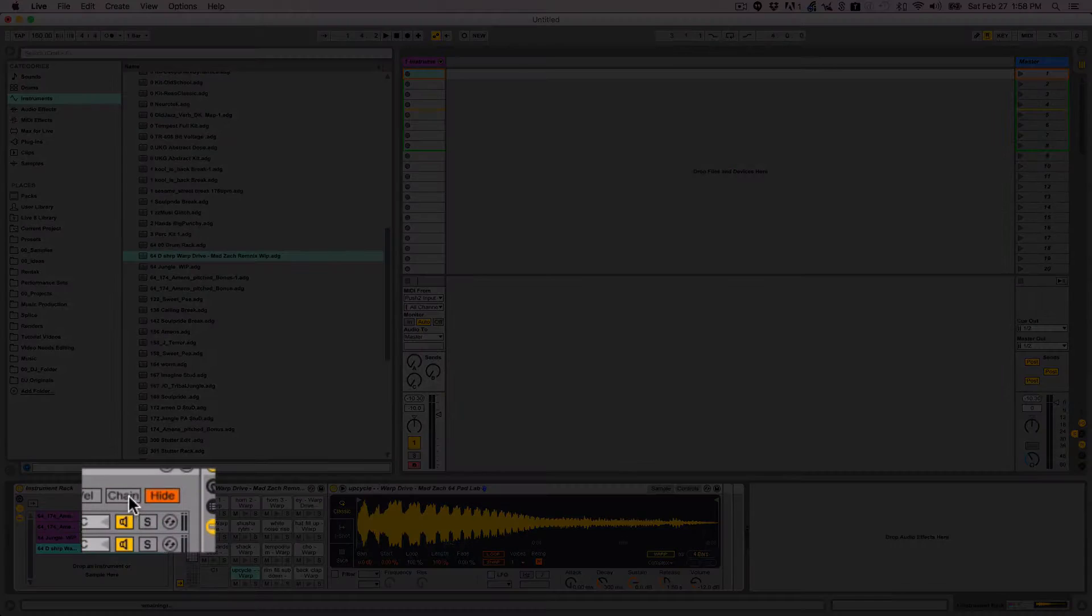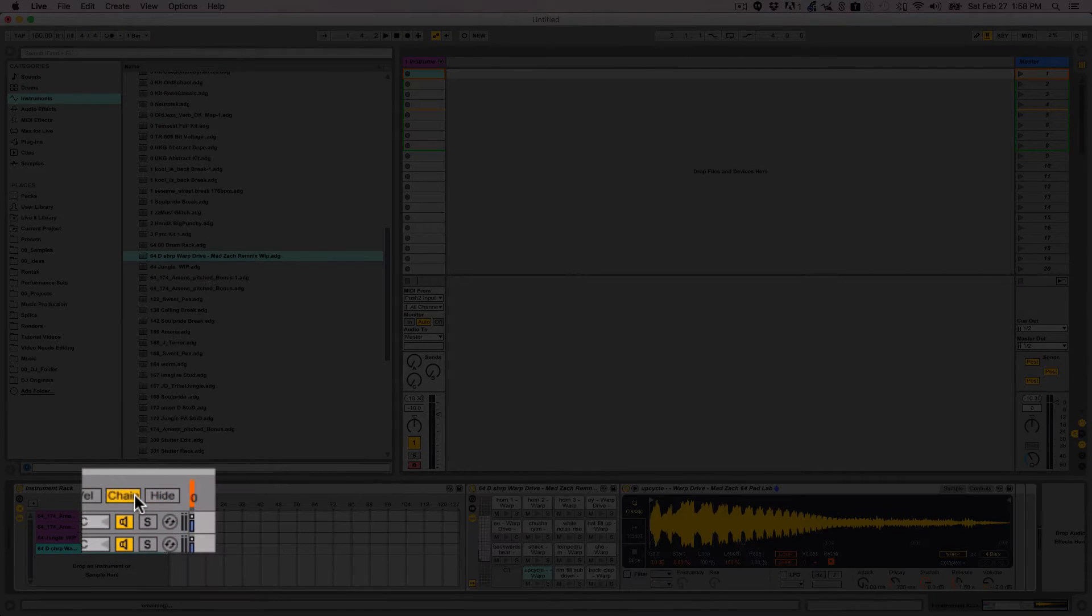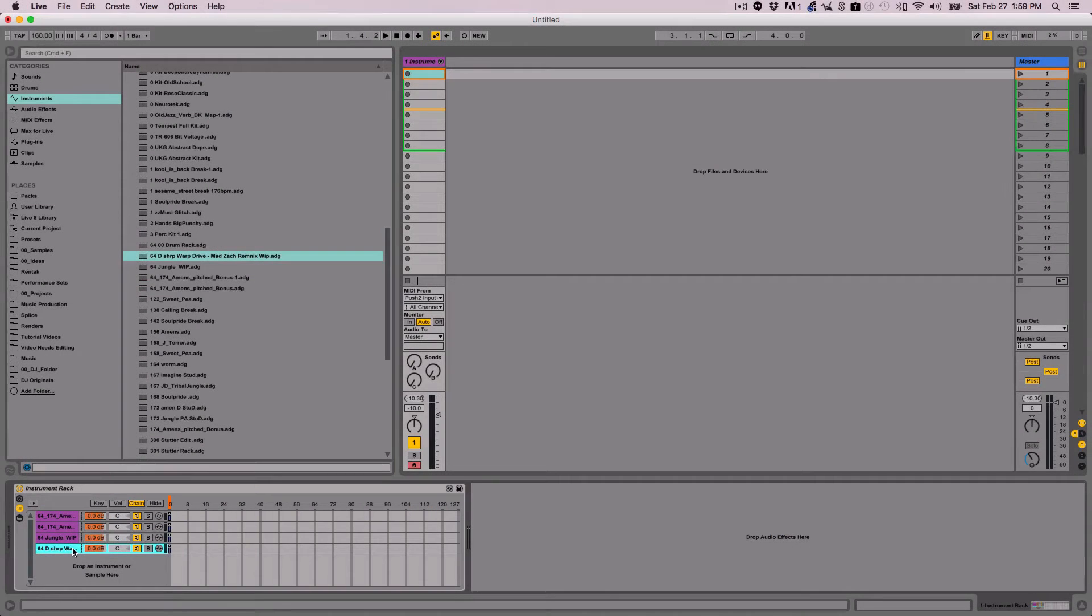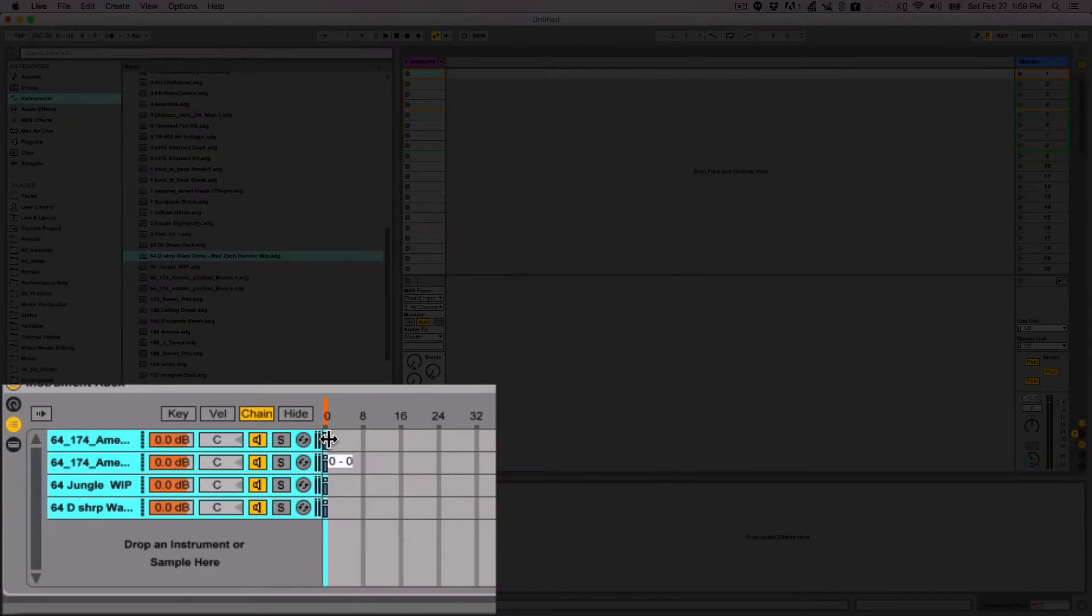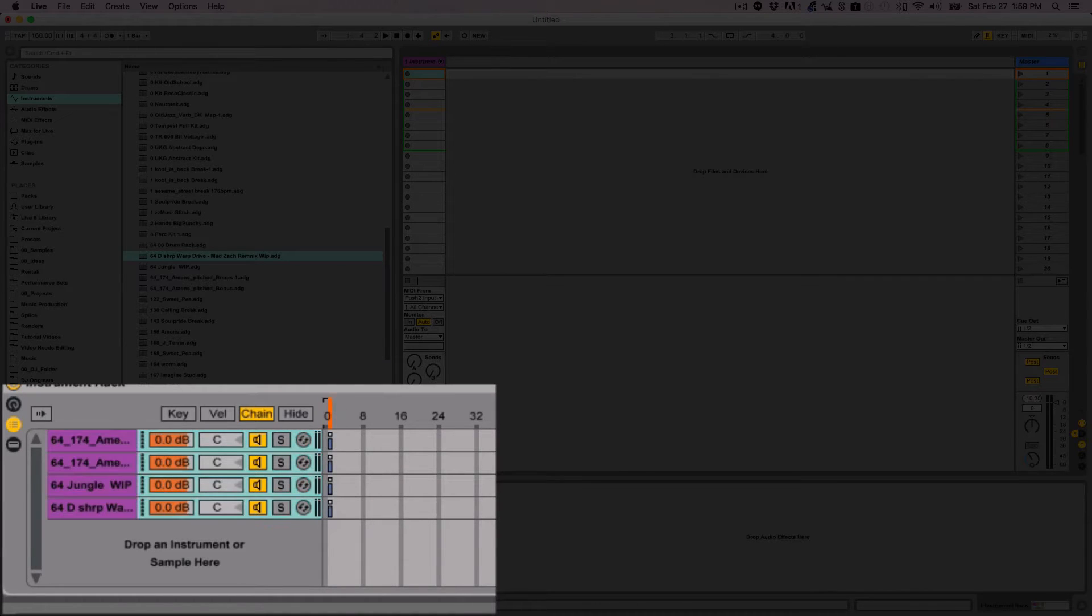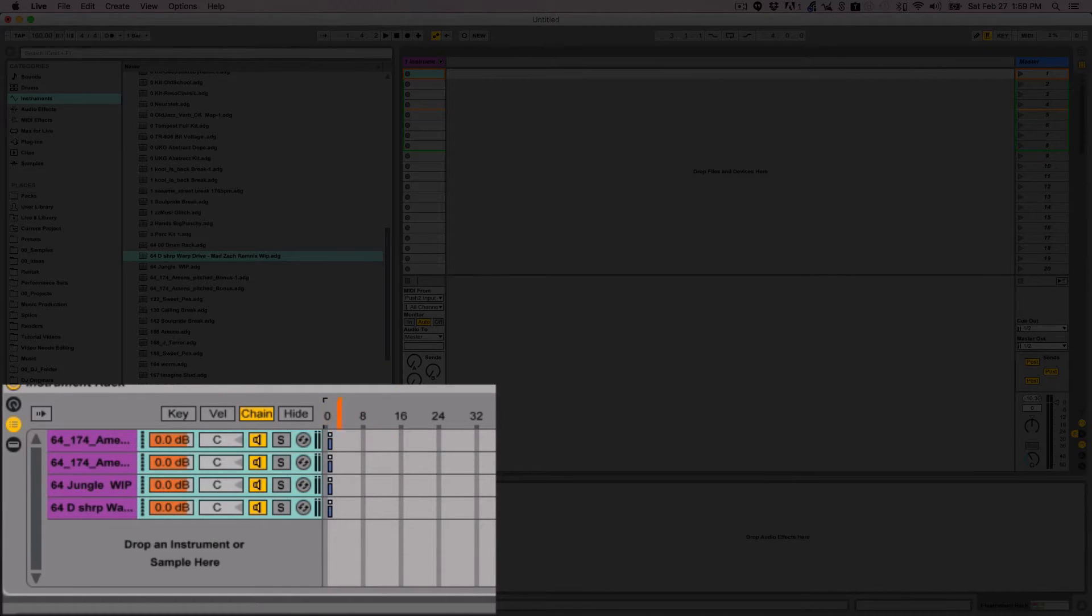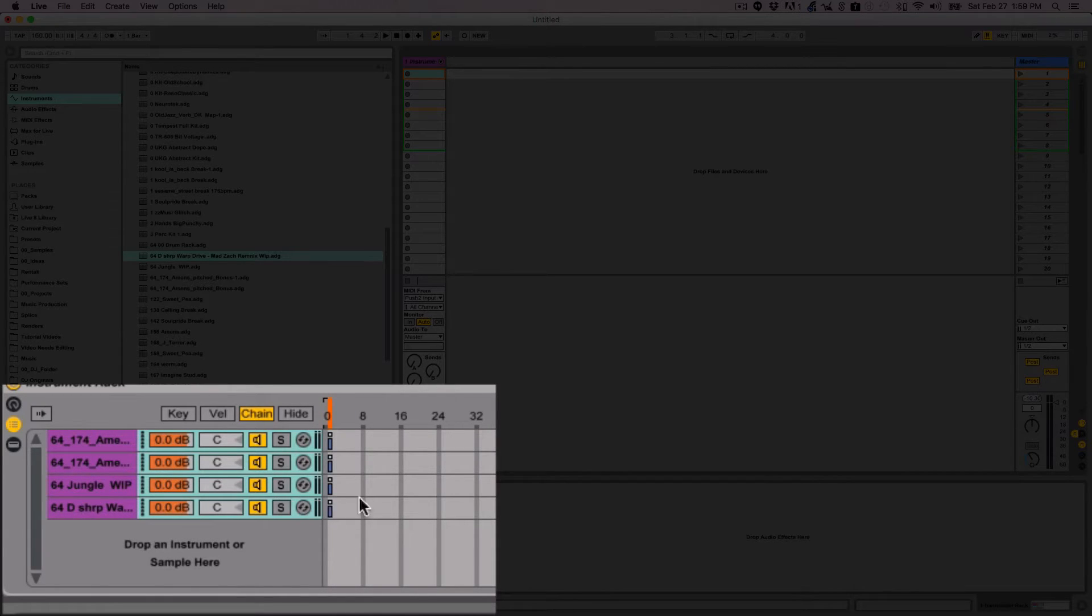Now once they're all loaded on separate chains, I can show the chains by pressing the chains button right here. What I like to do is select all of the chains and then grab the blue zone editor. That's basically what's going to play when the chain selector is over it. Wherever this chain selector is, it will play when it's over that zone editor.